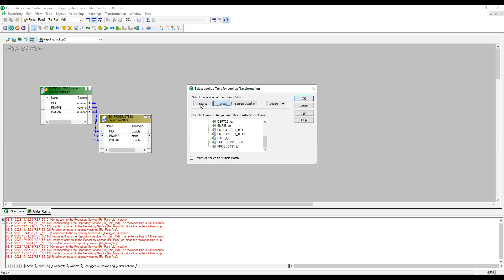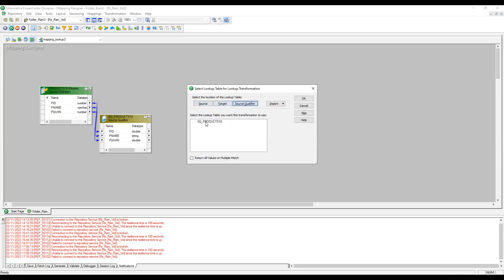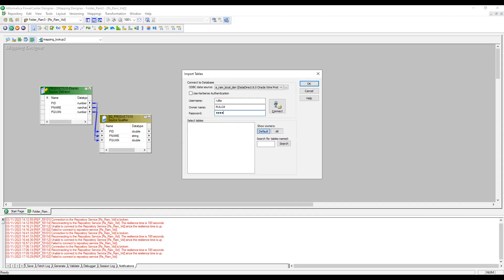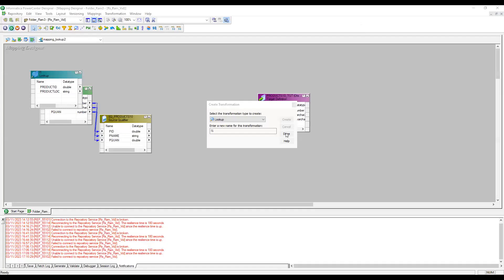When creating the lookup, you can select the location of the lookup table — it can be a source definition you already imported, a target table, or a source qualifier. There is also an option: 'Return all values on multiple match' — I'll explain that shortly. I'm going to import from a relational table, so let me connect to Oracle and import the Product Location table.